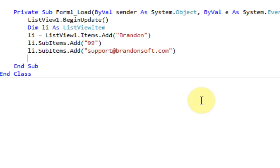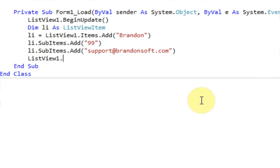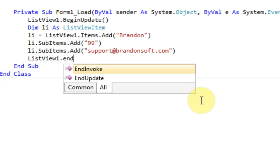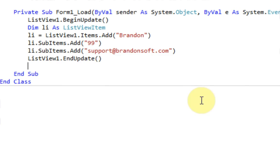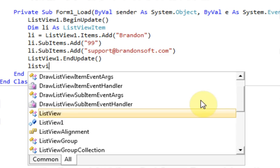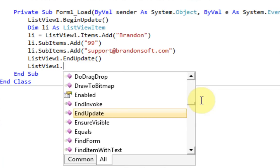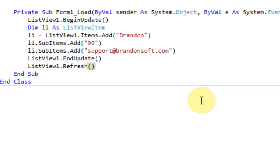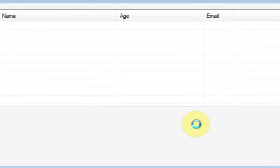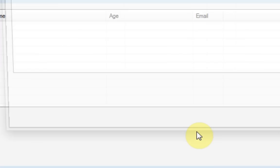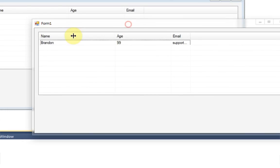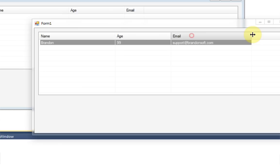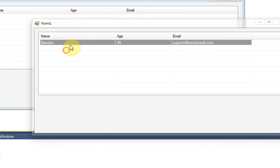Okay, and then once we do that, we want to tell the ListView that we're done updating it. ListView1.EndUpdate. And then we want to refresh the ListView so it has the most current entries. So once we start the form or start the application, you'll notice that this information is actually filled in. Name, Brandon, age 99, email. And there's the email that we provided. So that is really easy to do.